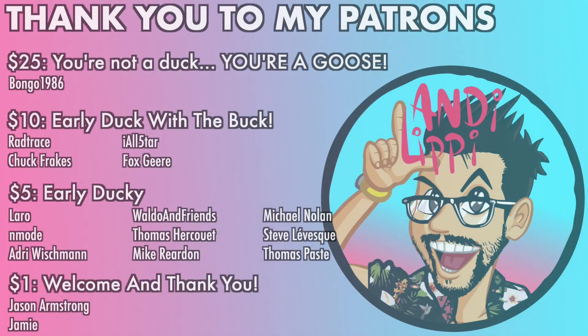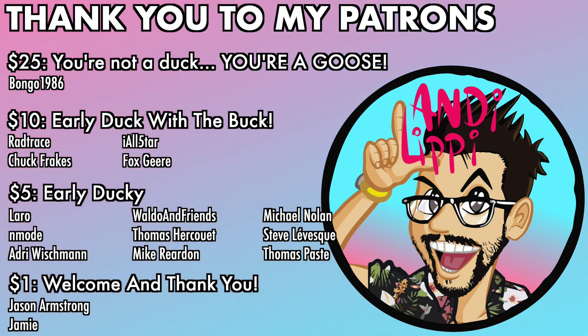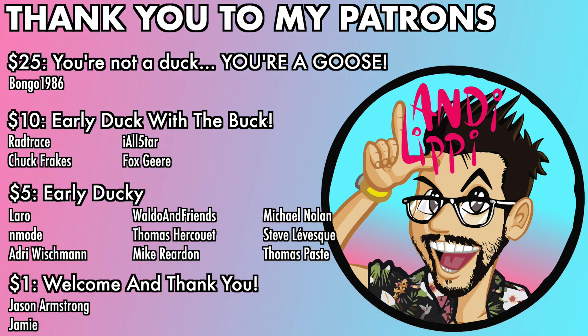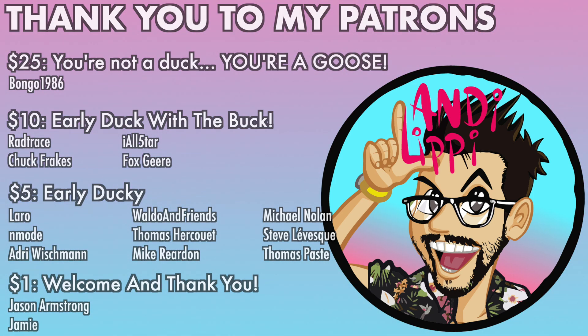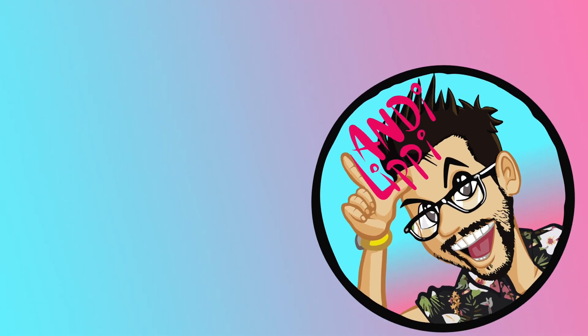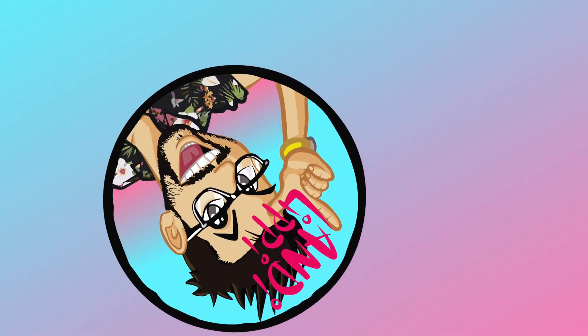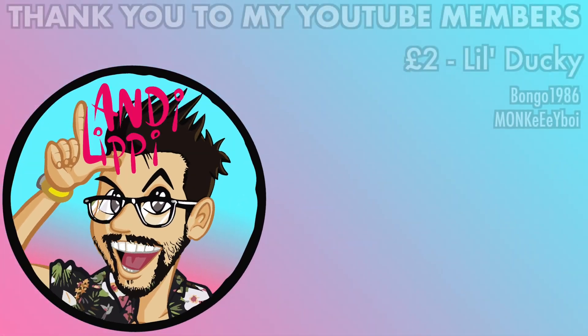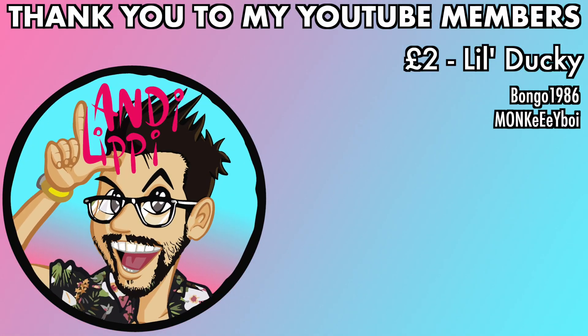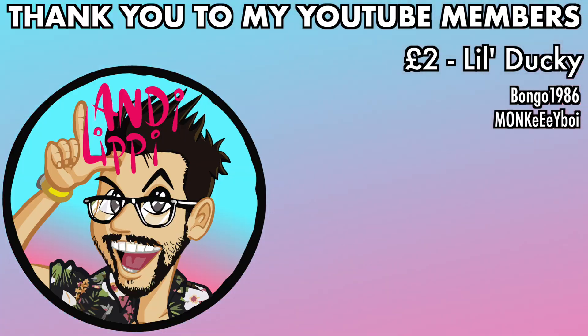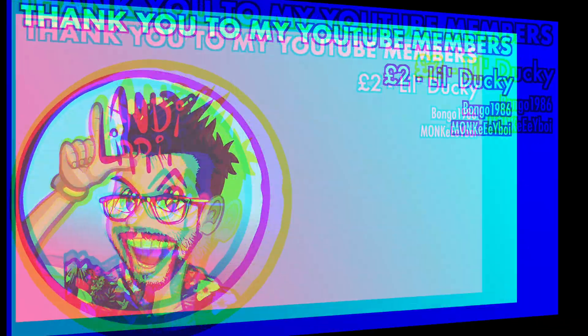I just want to say a huge thanks to all my patrons that help make this content full-time, make it free for you guys, and also a huge thanks to all my YouTube members. You guys are legends. Thank you so much for everything that you do for me and the community. Keep it up, guys.